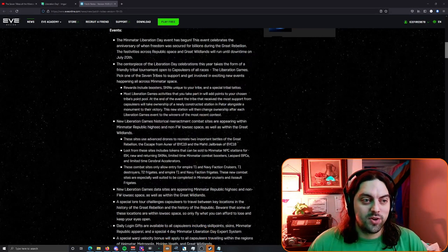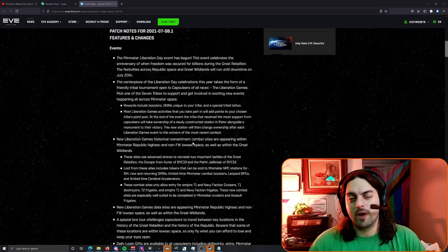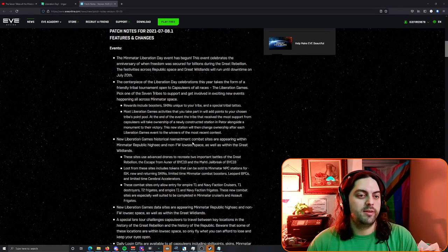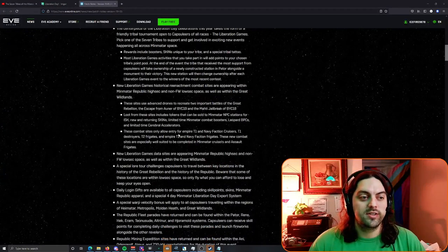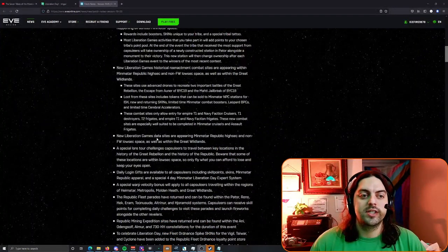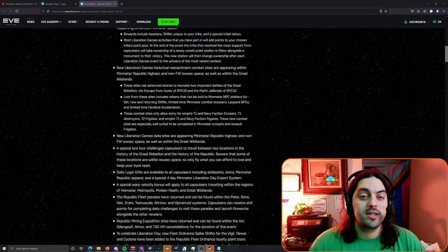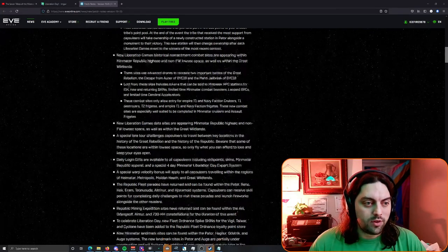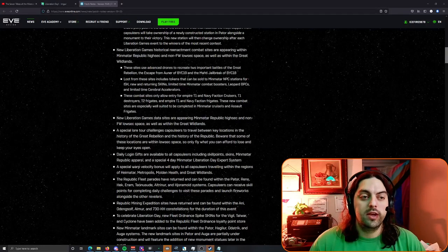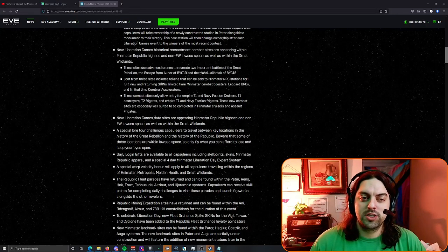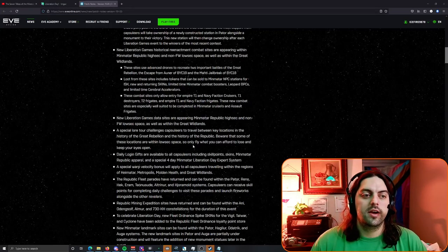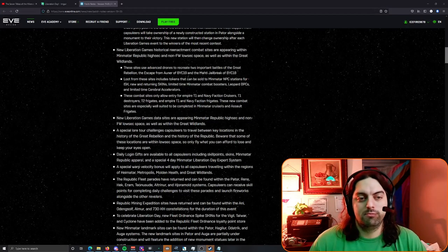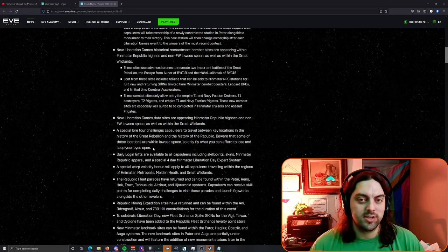There's the new Liberation Games historical re-enactment combat sites, we're not going to talk about those too much, check out Ashtarothy I believe he's making a video about that. There's also Liberation Games data sites appearing in the Mimitar Republic high sec, non-faction warfare low sec, as well as the Great Wildlands. There's also a special lore tour challenges for the key locations in the great rebellion. We haven't done too much of this but it seems like it probably just gets you some points, seems pretty easy to do, just haven't had our time to really get our claws into that one yet.